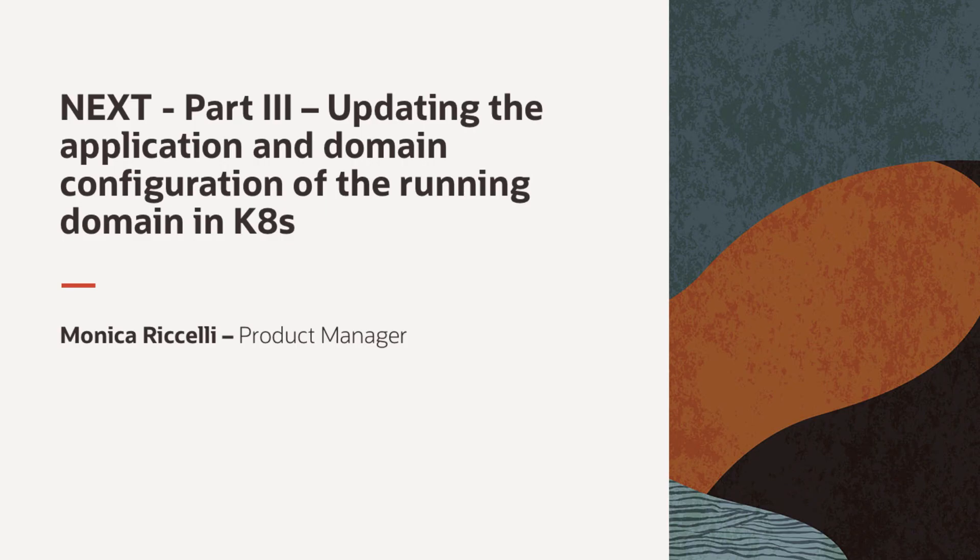Make sure to watch the next video, part three. Updating the application and domain configuration of the running domain in Kubernetes.